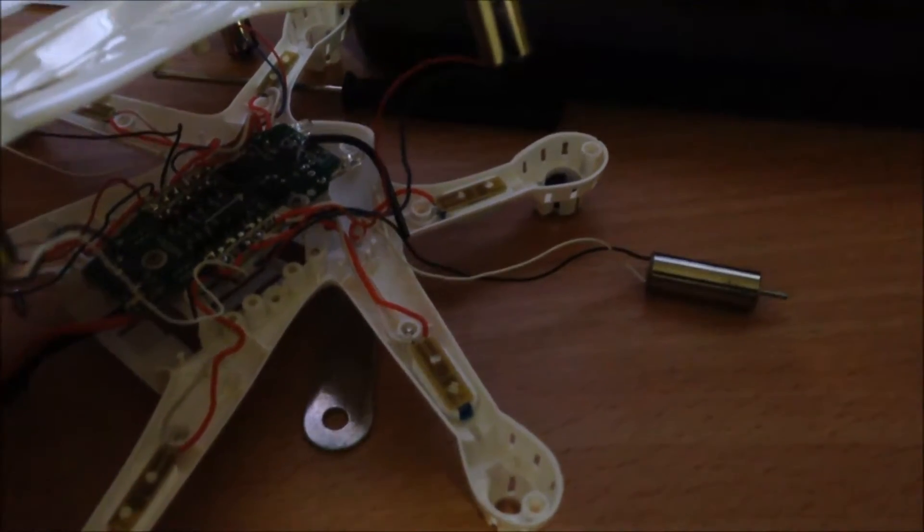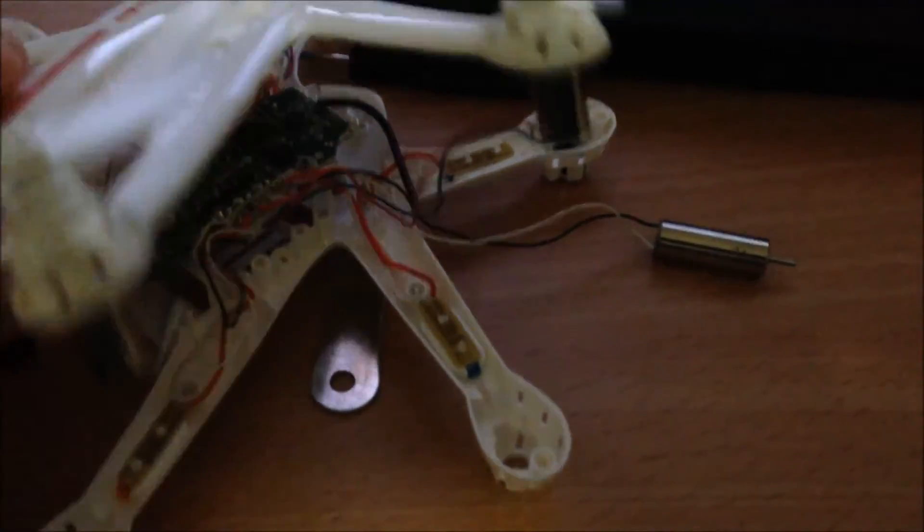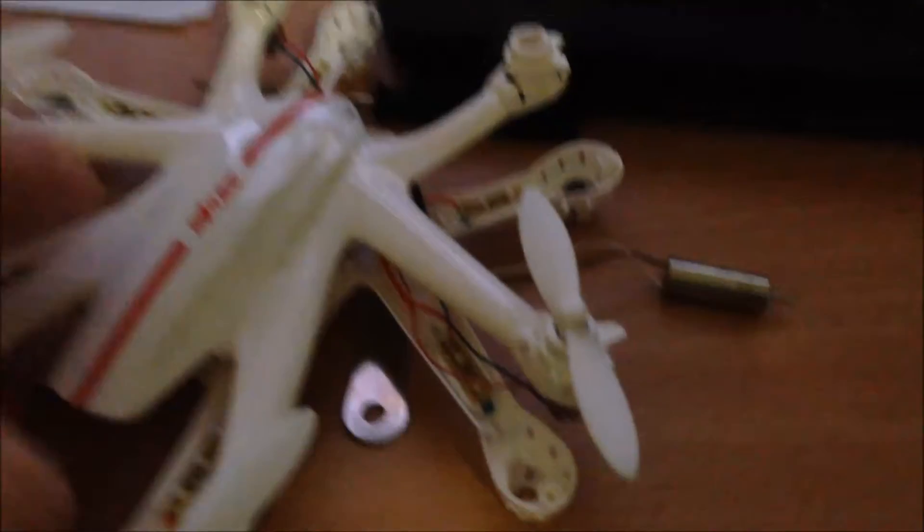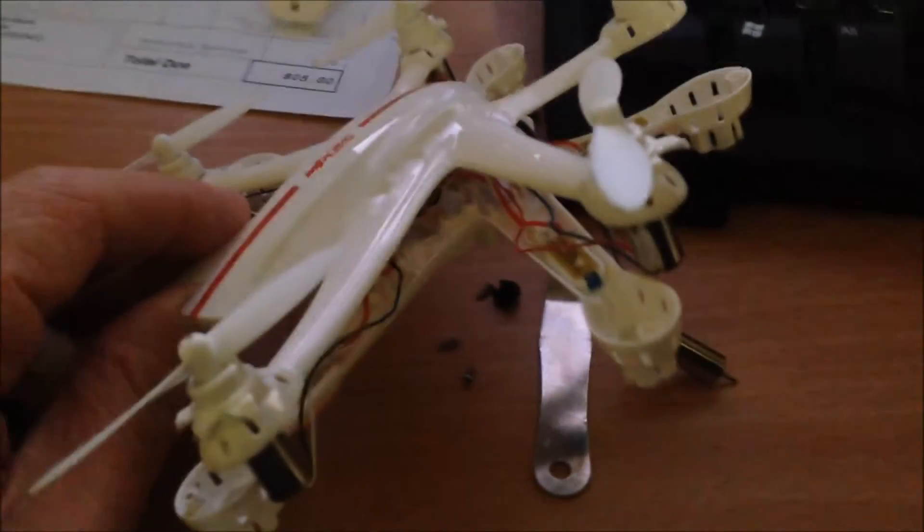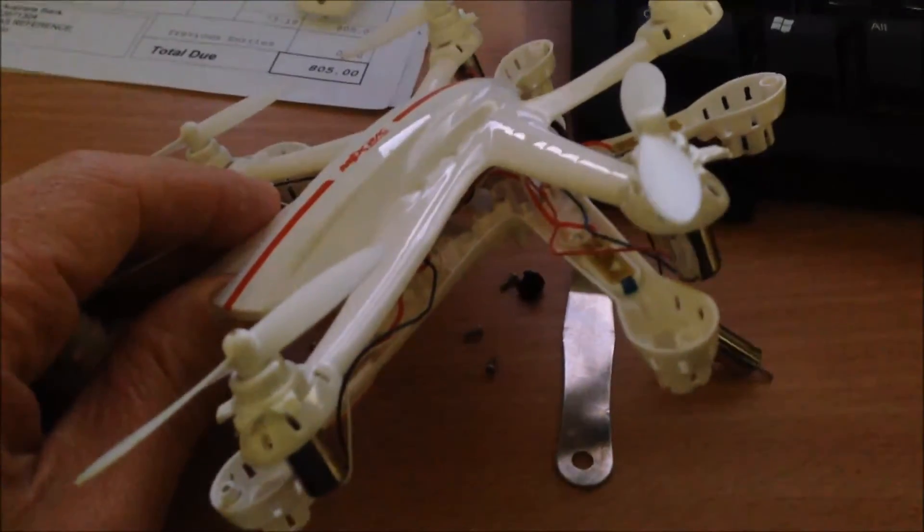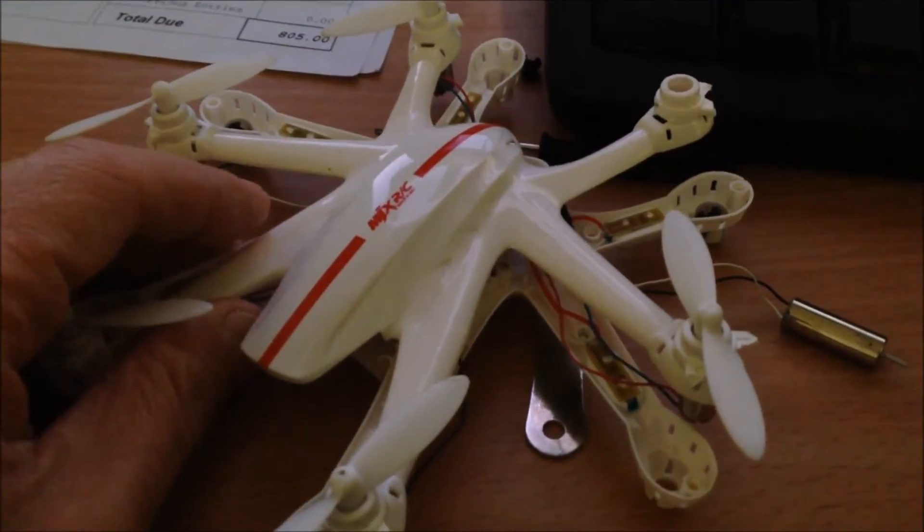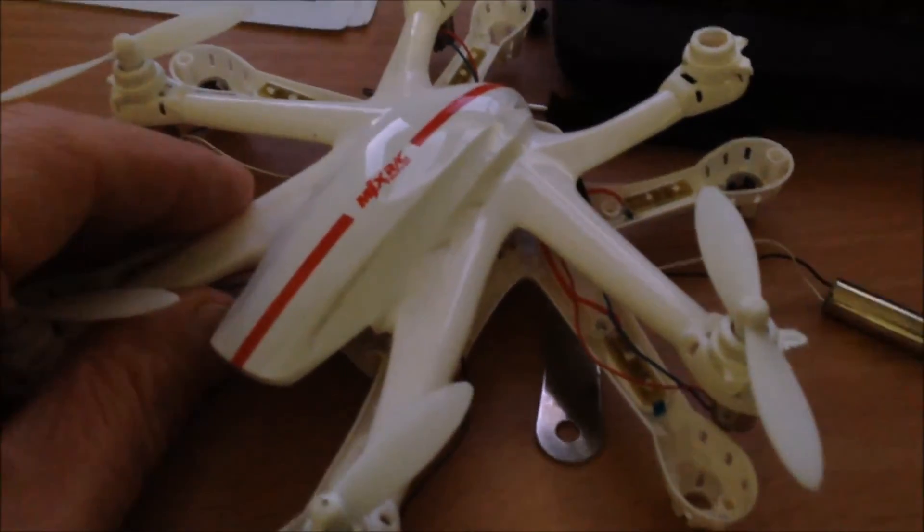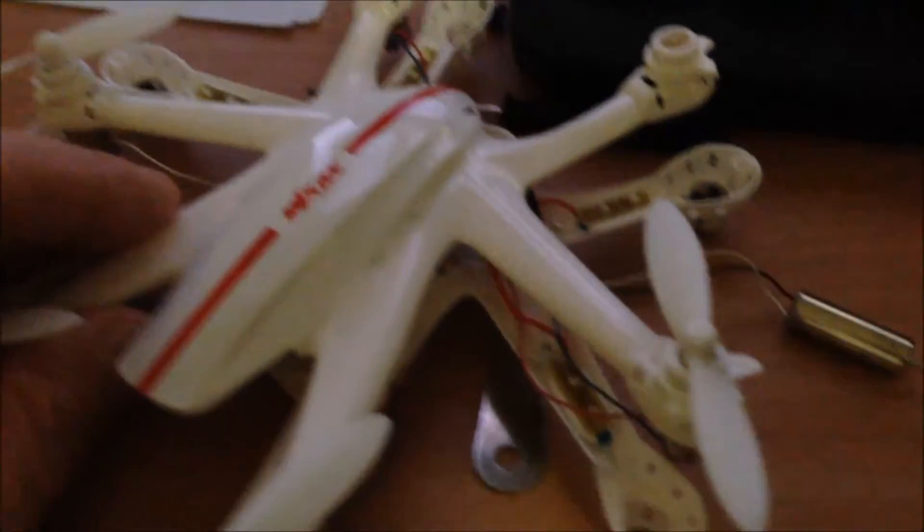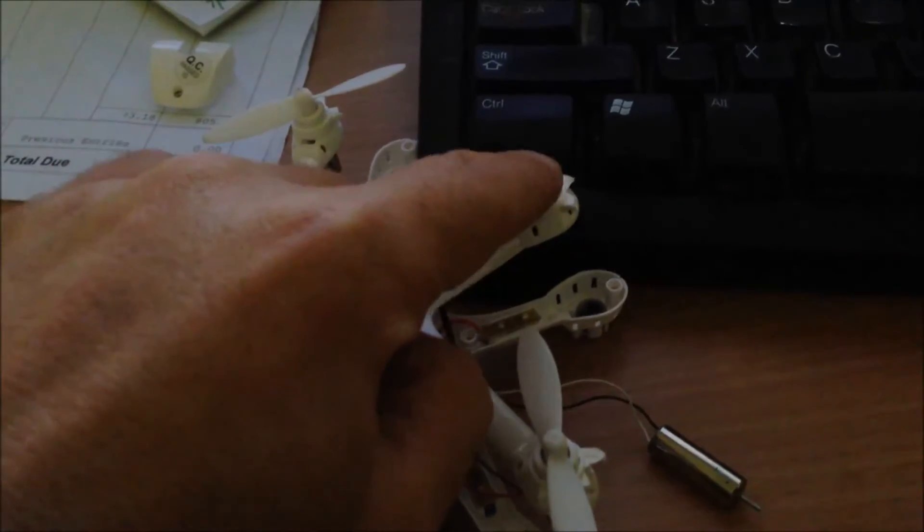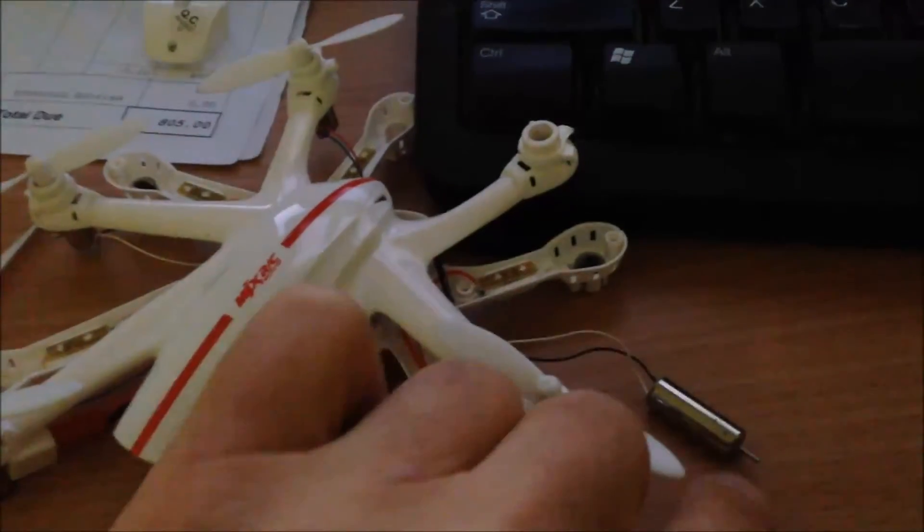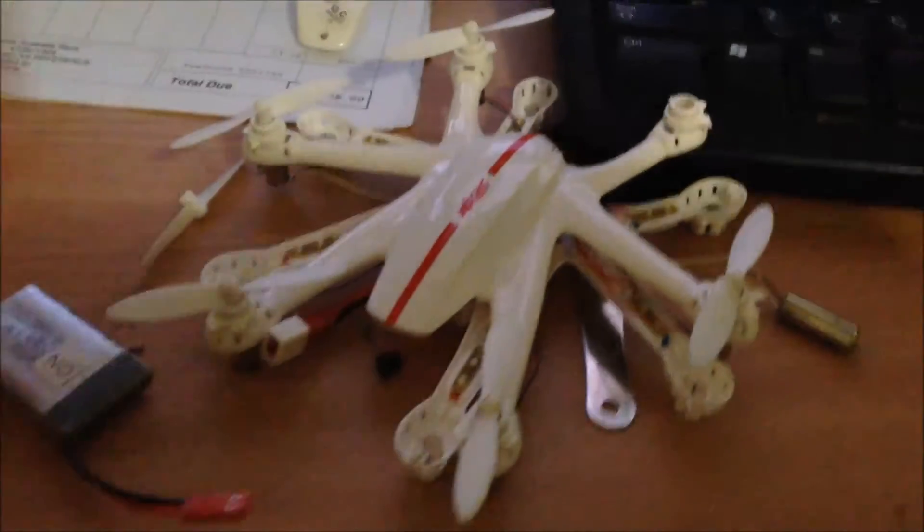So all I did to get to this stage was unscrew from the bottom. Reminds me of a joke, but I won't go there. Took that one off because that's what I need to replace, and now I've got to try and find my spare motors and see if I can solder them together.